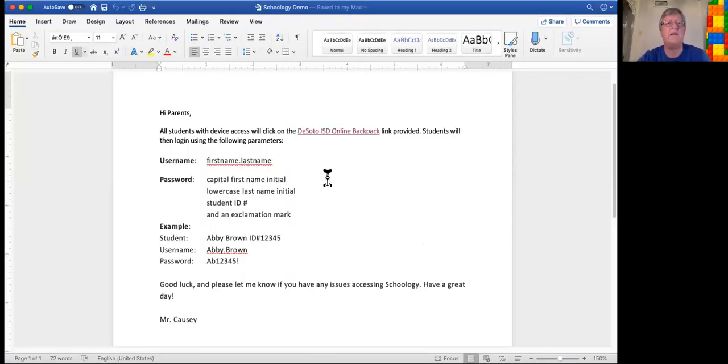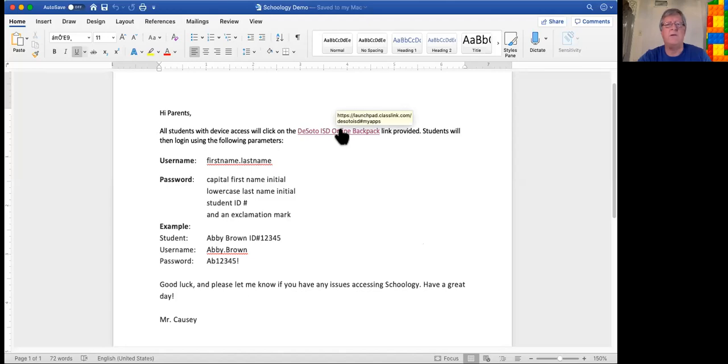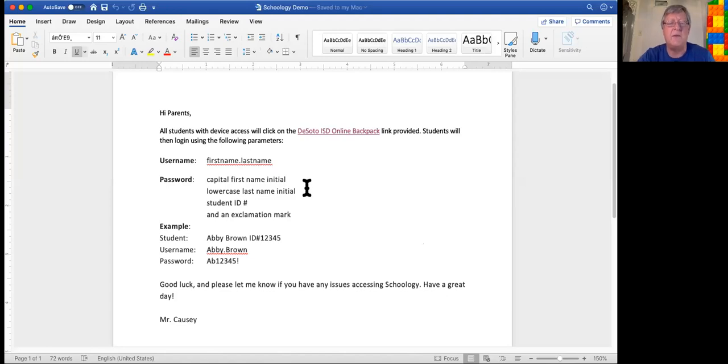First thing I'm going to do is that message is going to go out and that message looks like this. I'm going to go ahead and share that now. I'm providing a link here to the Soto ISD online backpack. All the parents or the kids will have to do is click on this and it'll combine them with a single sign-on to be able to get into Schoology.